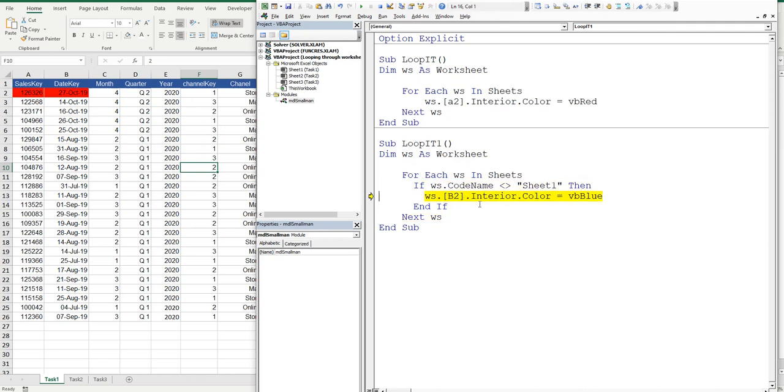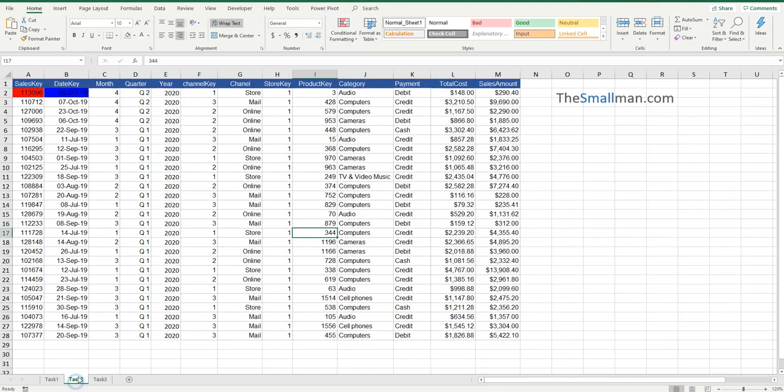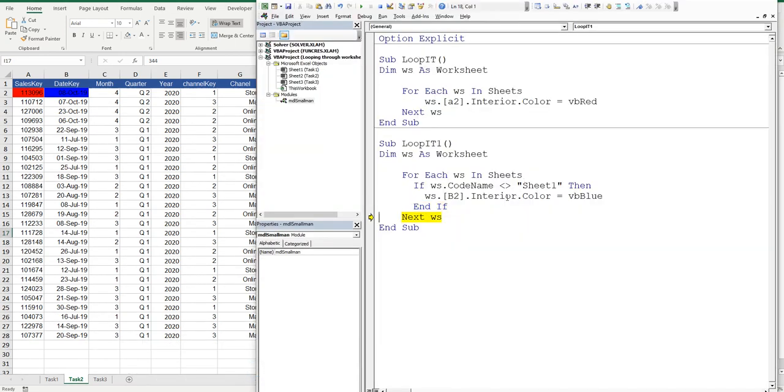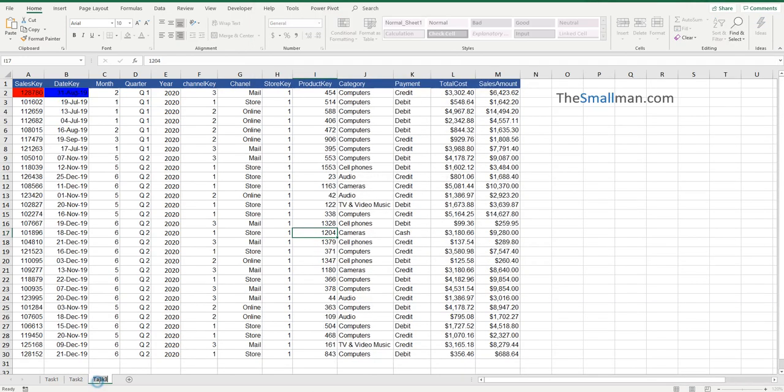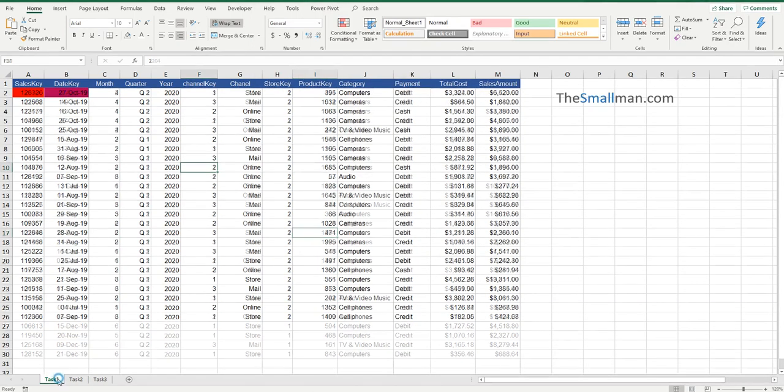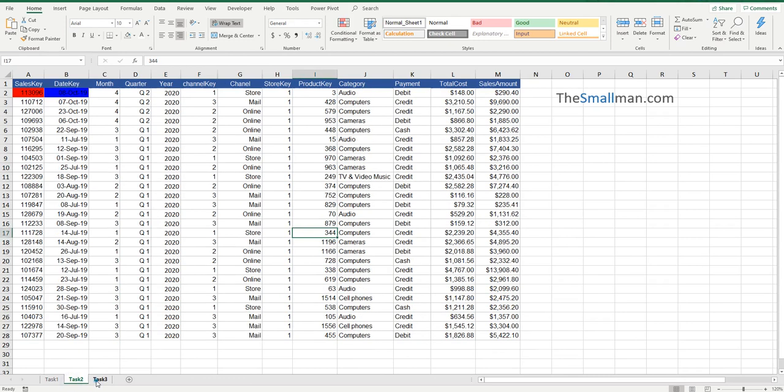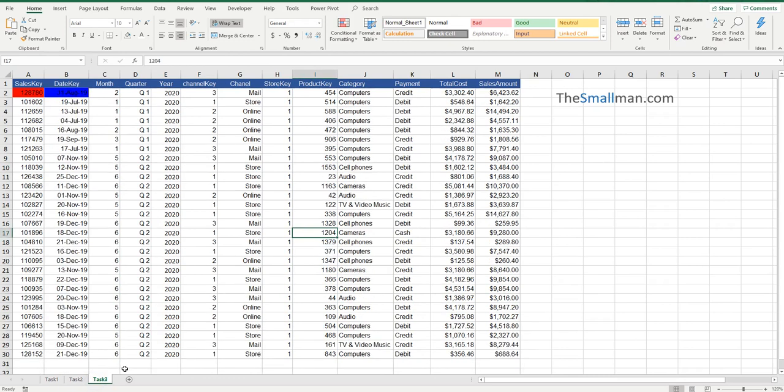Now, we should be having task 2 going blue. So I press F8. I go onto task 2. There's the blue. And then we go F8, F8. Now, this should hit task 3, and then it rolls out of the macro. So we look at task 3, and then only 2 out of 3 of the sheets have been affected.